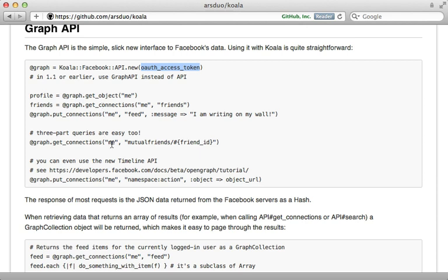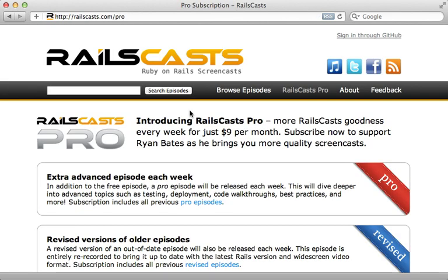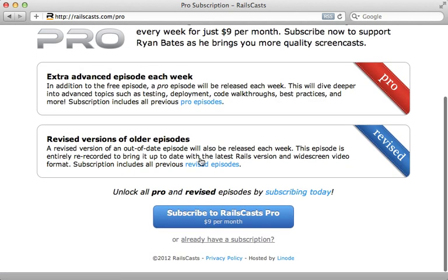Now there's a lot more I could talk about here but we're out of time for this episode, but in the pro episode this week I go into detail on exactly this topic and show you how to get the most out of Facebook's graph API. To watch that episode and gain access to all previous pro and revised episodes visit railscast.com slash pro and you can sign up there for just nine dollars per month.